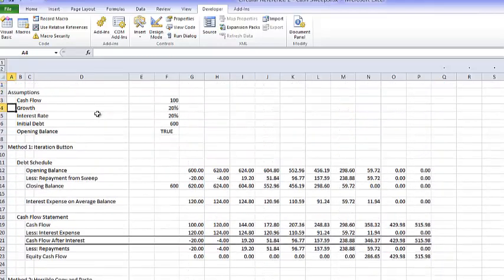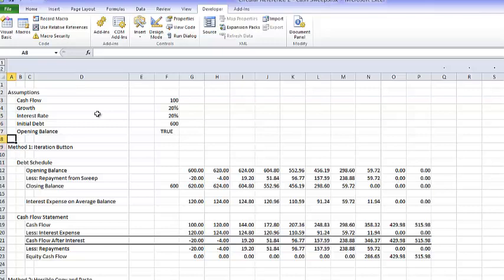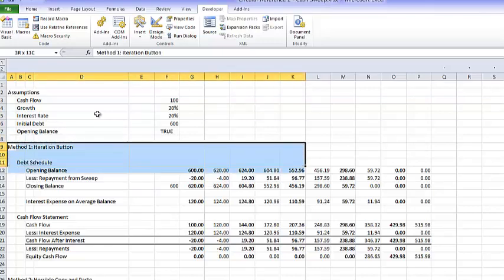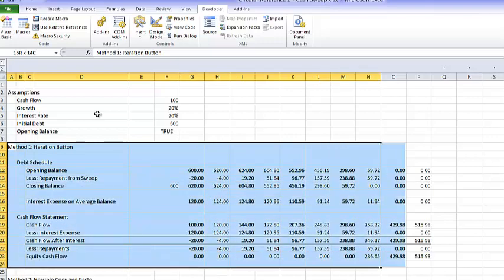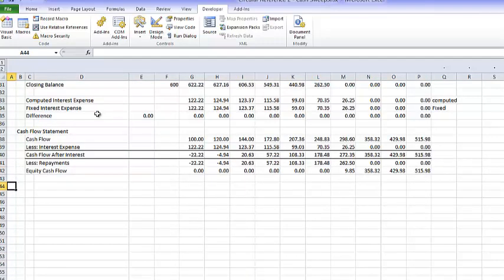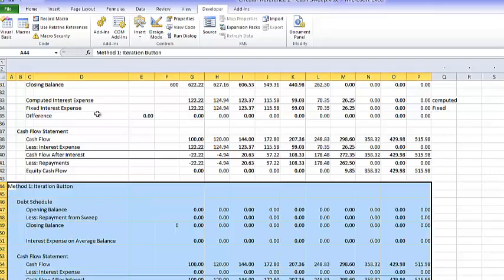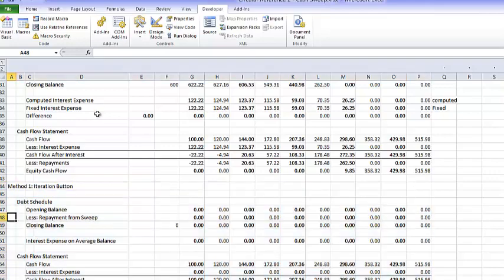Now let's make Method 3, which is going to be the function method.